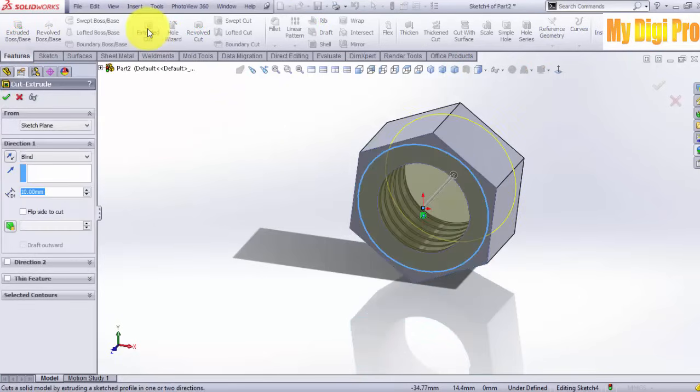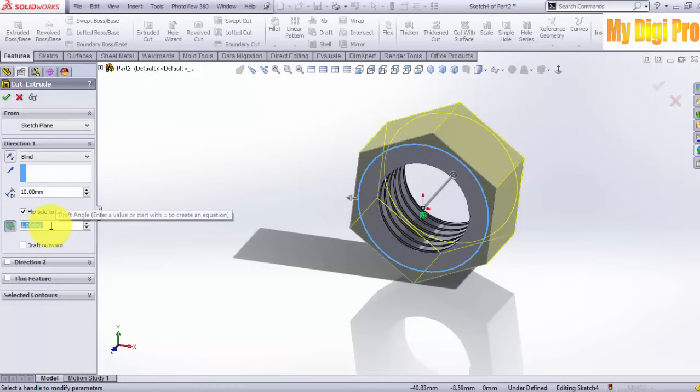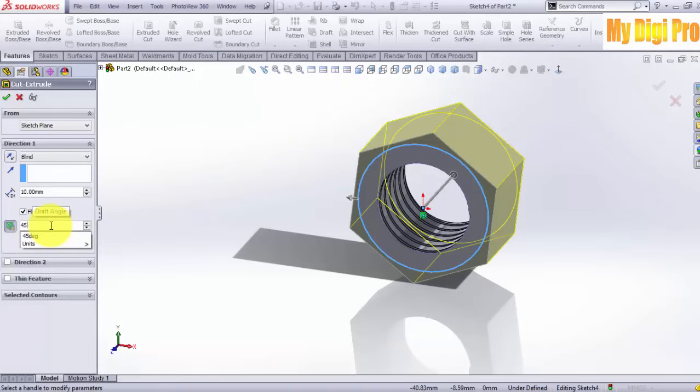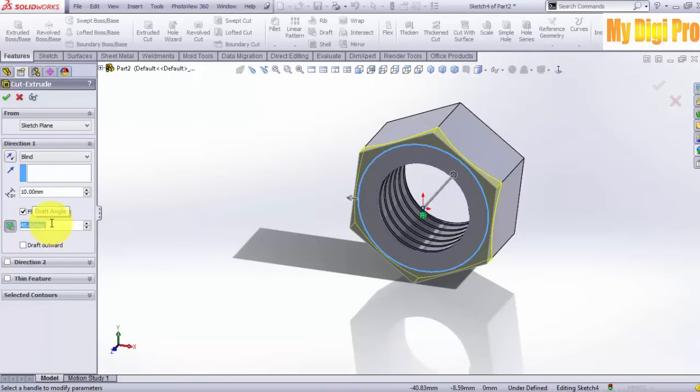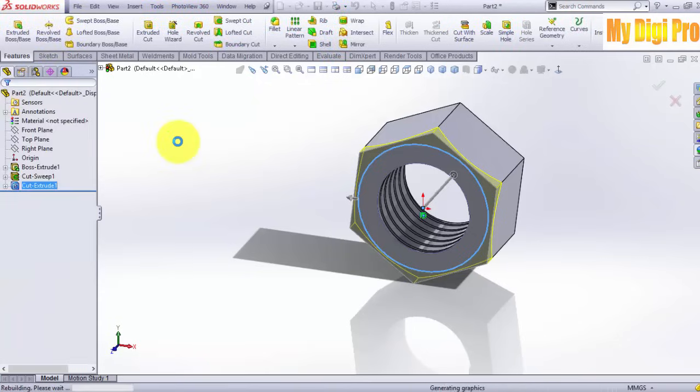Click on Extruded Cut. Click on flip side to cut. Enter 45 in length and 45 in angle. Click OK.